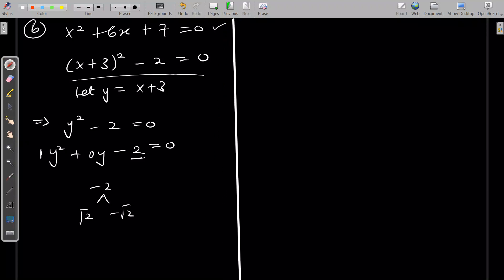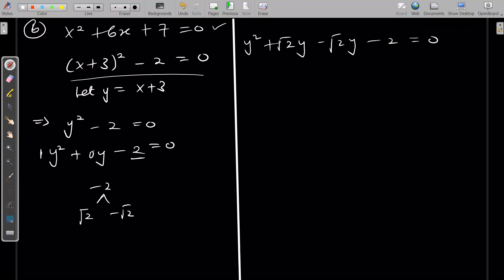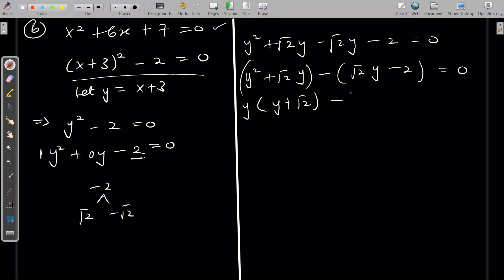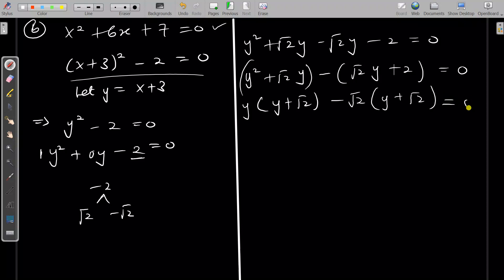So the equation becomes y² + √2·y − √2·y − 2 = 0. Grouping like terms: (y² + √2·y) − (√2·y + 2) = 0. Factoring y from the first bracket gives y(y + √2), and √2 from the second gives √2(y + √2). So we have (y − √2)(y + √2) = 0.